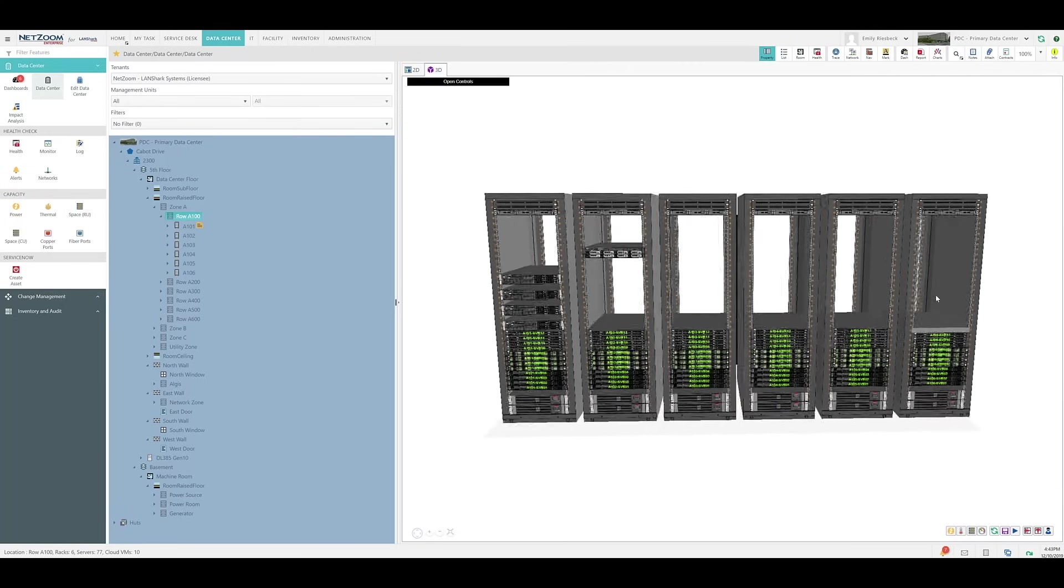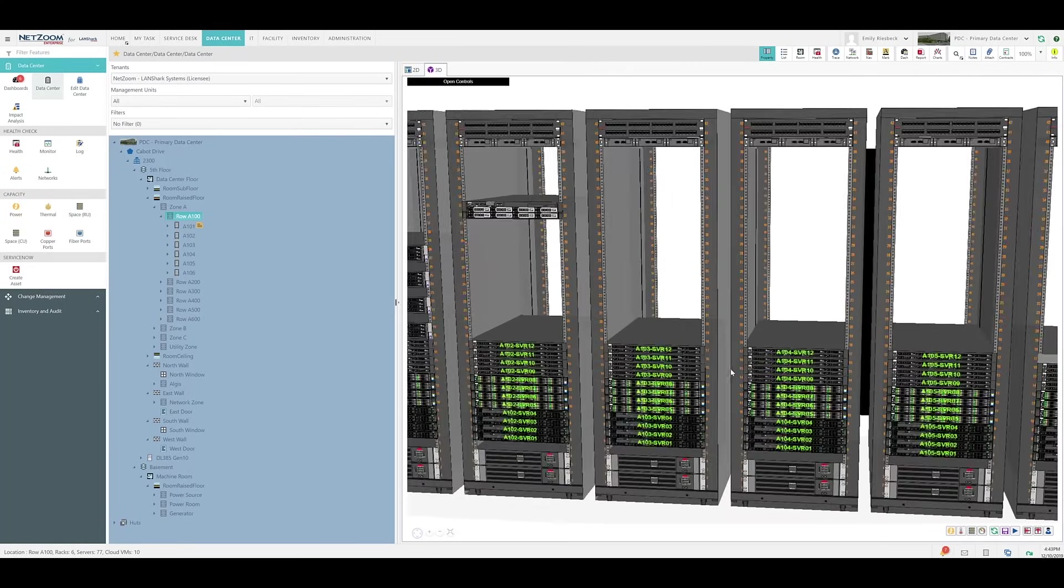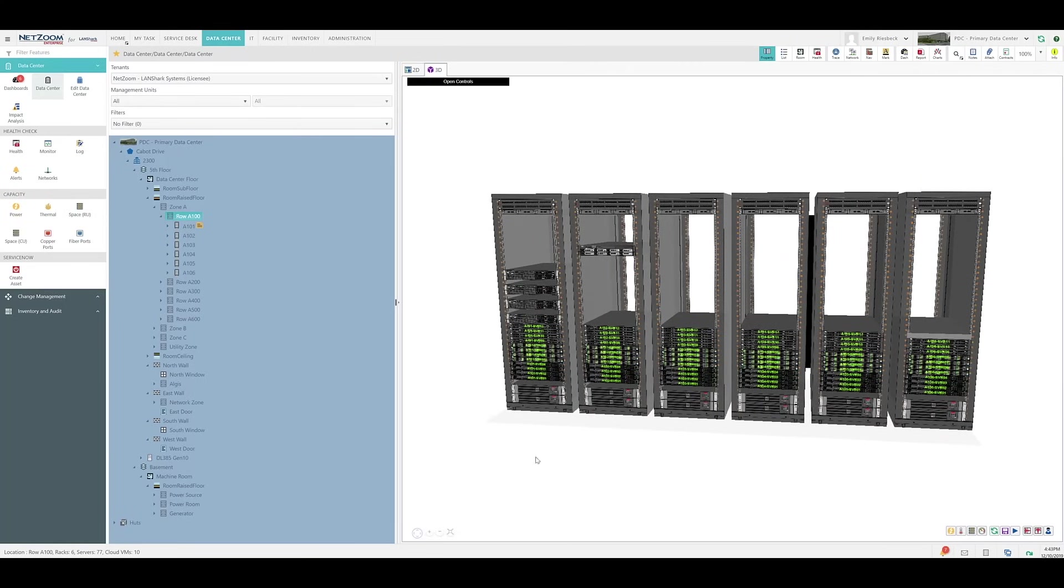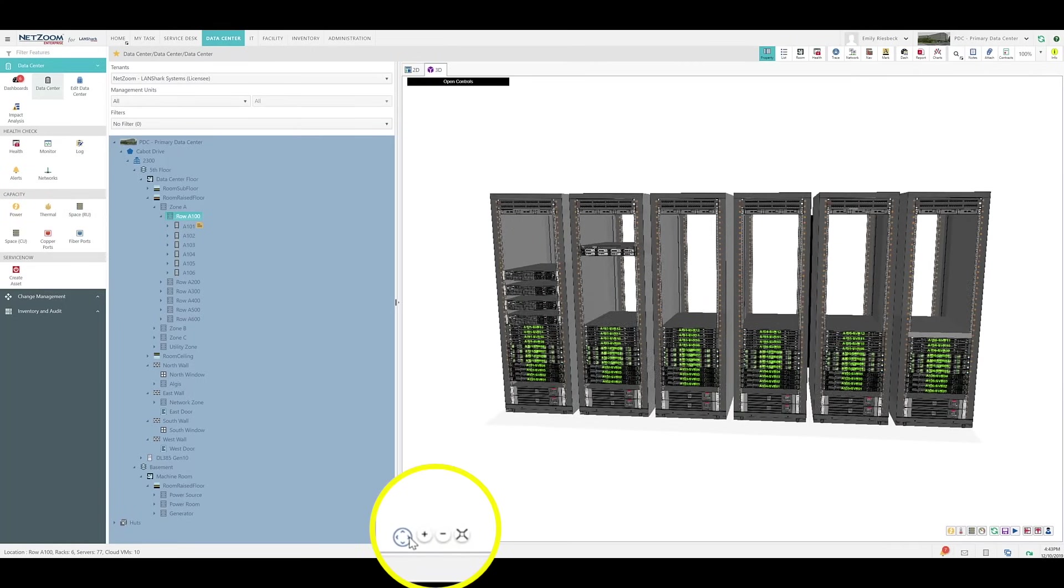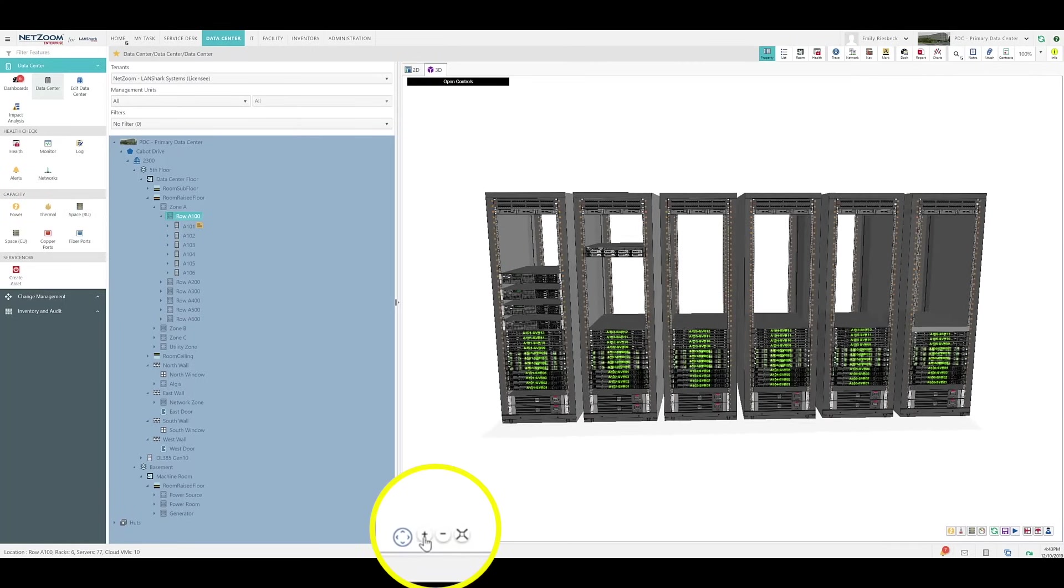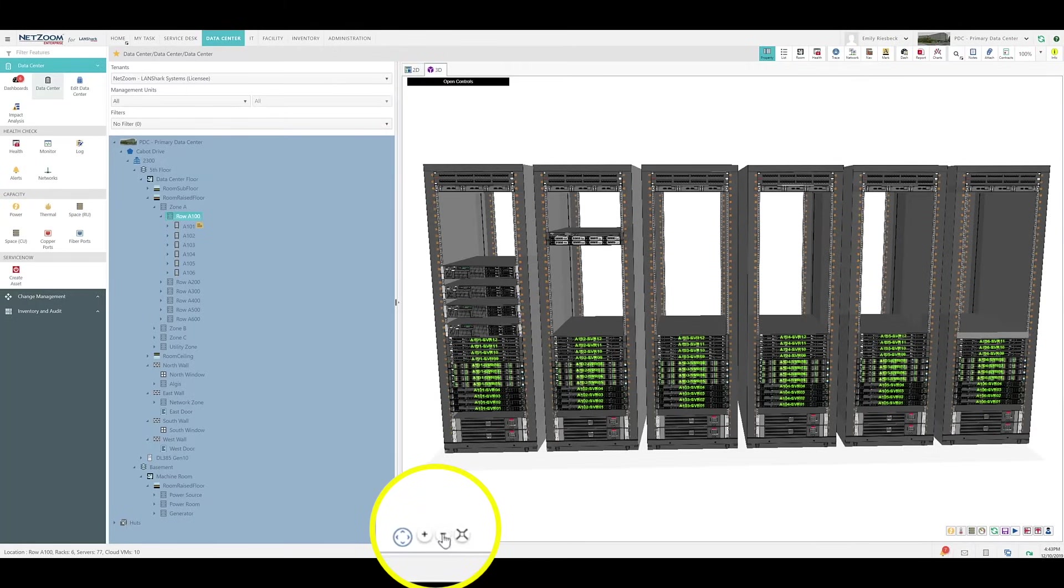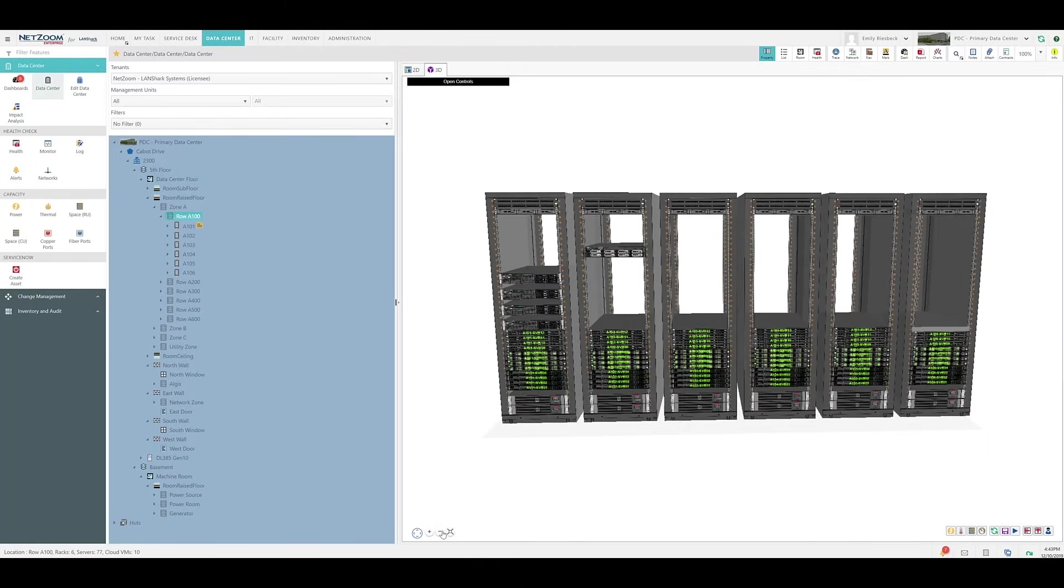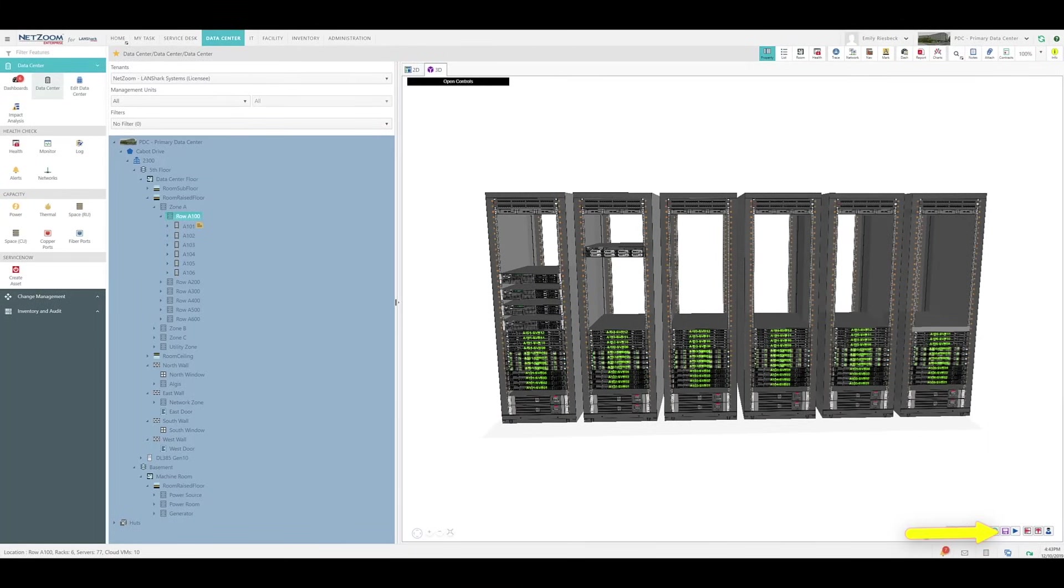You can also rotate your row of racks and zoom in and out using your mouse or using the buttons on the bottom left. You can download a screenshot of this 3D view by clicking the Save button.